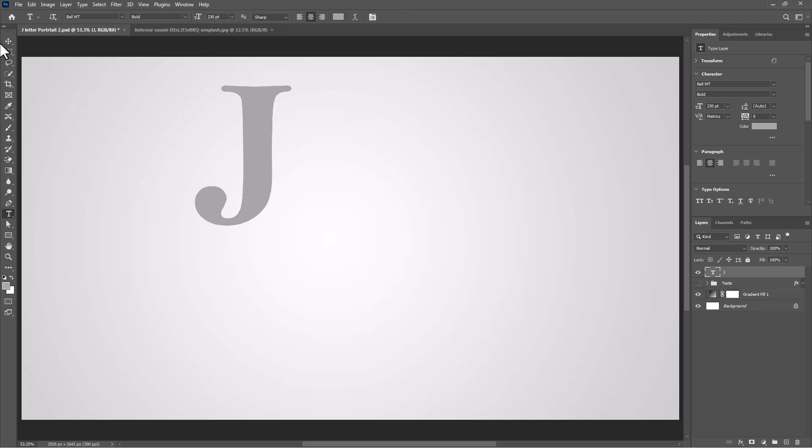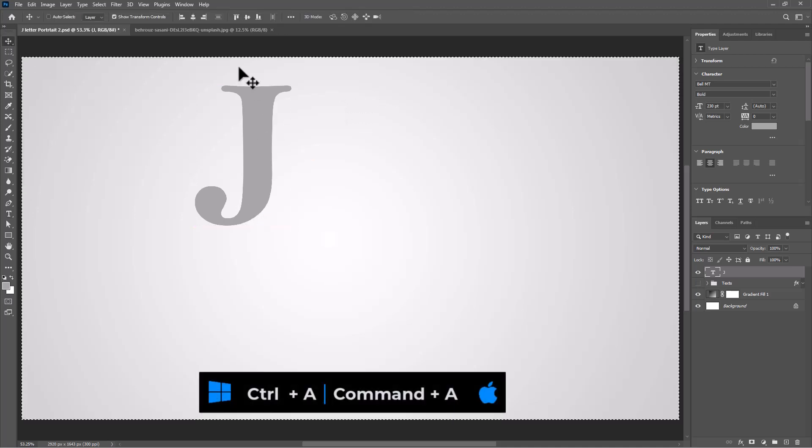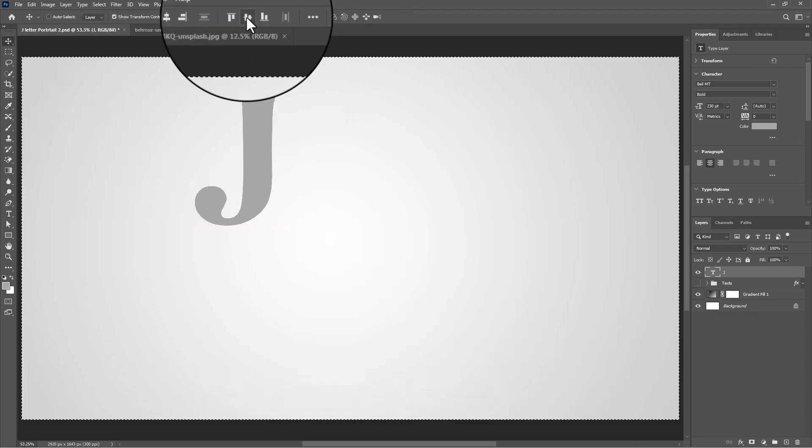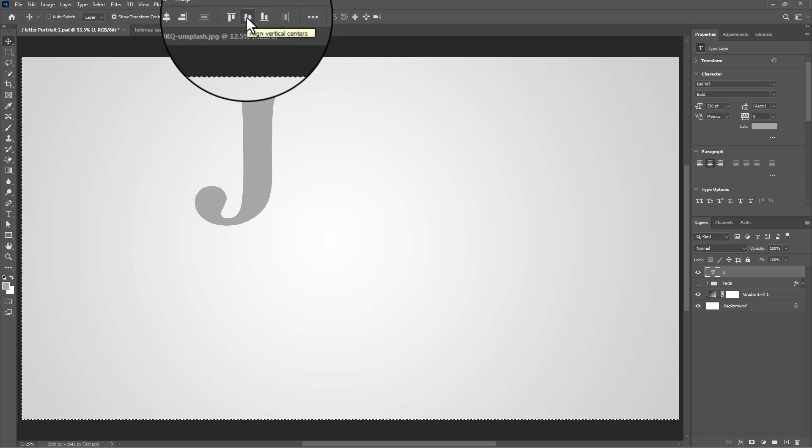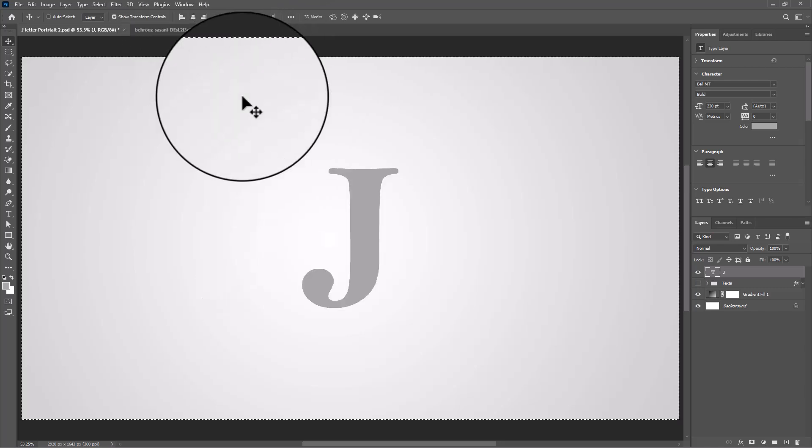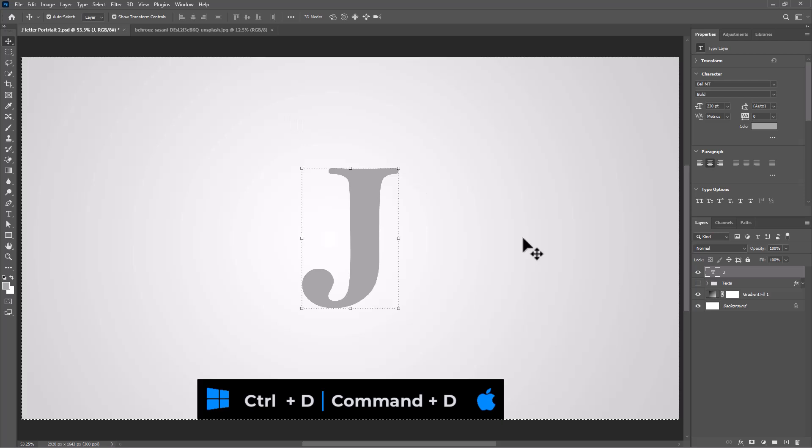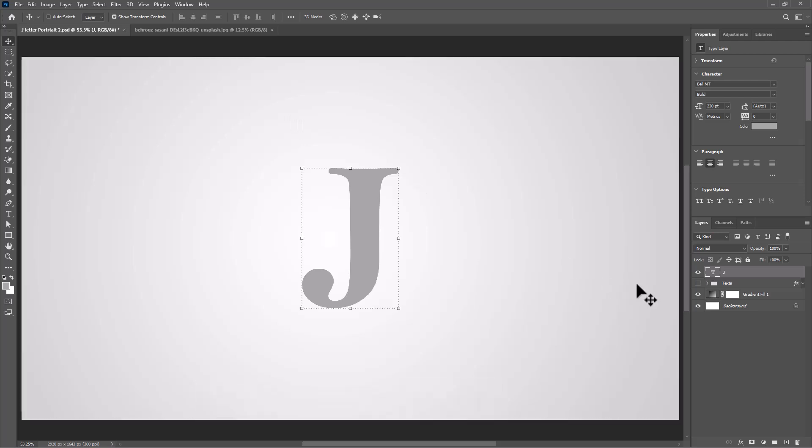Select the move tool. Press Ctrl+A or Command+A and click on these icons to center the letter. Press Ctrl+D or Command+D to deselect.